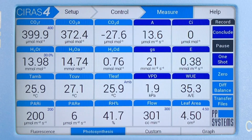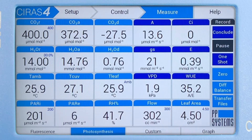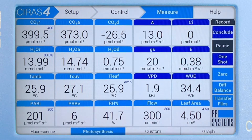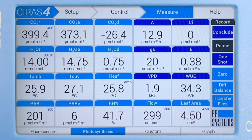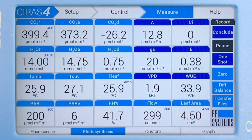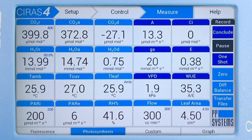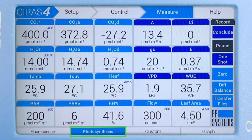Taking advantage of the CIRIS-4's large, full-color touch display and intuitive menu system, users enjoy the freedom of presenting and monitoring their leaf gas exchange and chlorophyll fluorescence data in the format that best suits their needs. Interested in viewing all leaf gas exchange data? View it all from the photosynthesis screen.